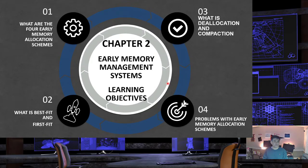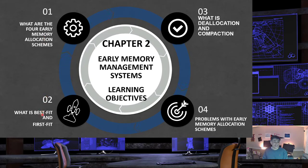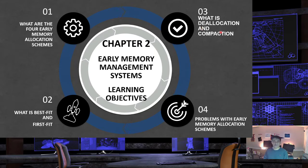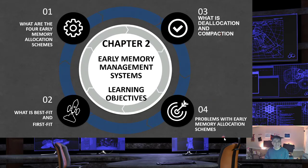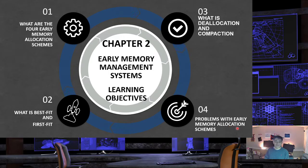The learning objectives for today are: understanding the four early memory allocation schemes, understanding the concepts of best fit and first fit, then covering the concepts of deallocation and compaction, and finally discussing the problems with the early memory allocation schemes.